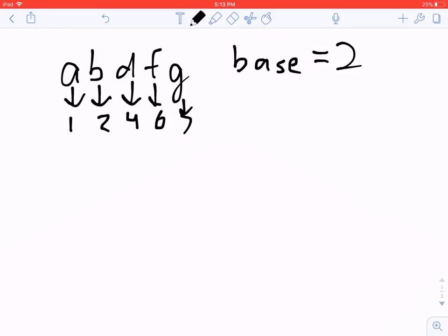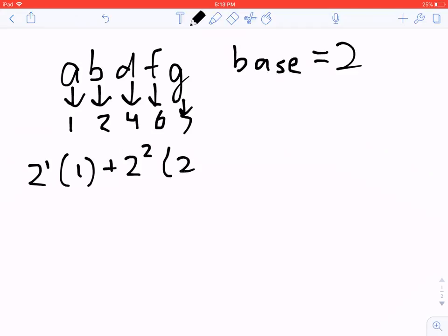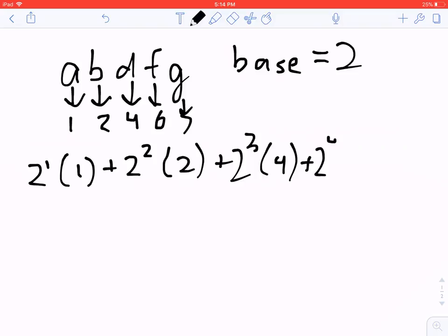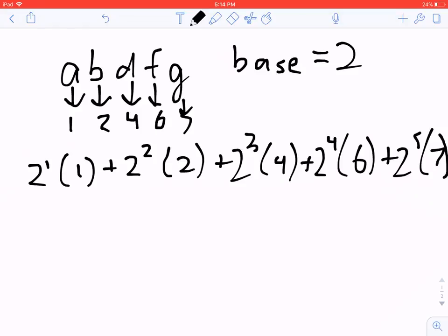We take 2 to the power 1 and multiply it with the first character (a = 1), then 2 squared times the second character (b = 2), then 2 cubed times the third character (d = 4), times 2 to the fourth times the fourth character (f = 6), times 2 to the fifth times the fifth character (g = 7). Note the order matters for the hash function. This formula gives each string a particular value, and we use the same formula for every string — if two values match, we call the strings equivalent.